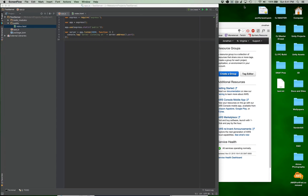Hello and welcome to a tutorial video on port forwarding using Amazon Web Services. This is going to be on a Mac mostly, but a lot of the steps are identical. The only difference is going to be how you do the SSH command. We're going to be using Terminal, but for Windows users you're probably going to have to use PuTTY, and you can get more information from Amazon Web Services themselves.